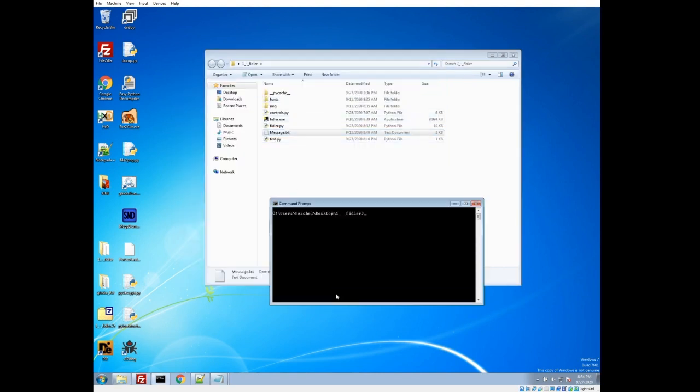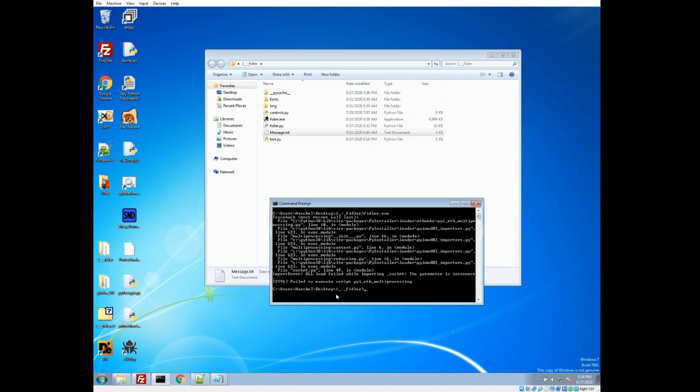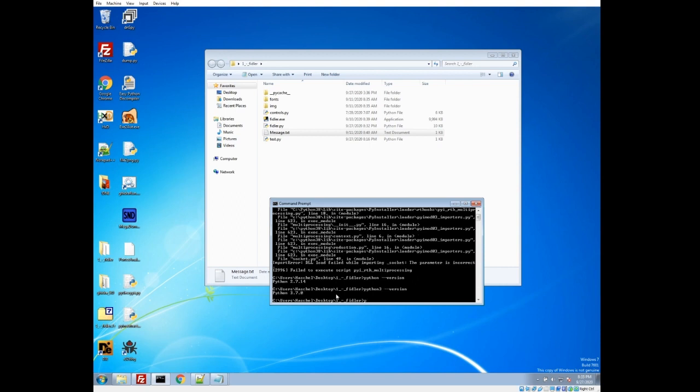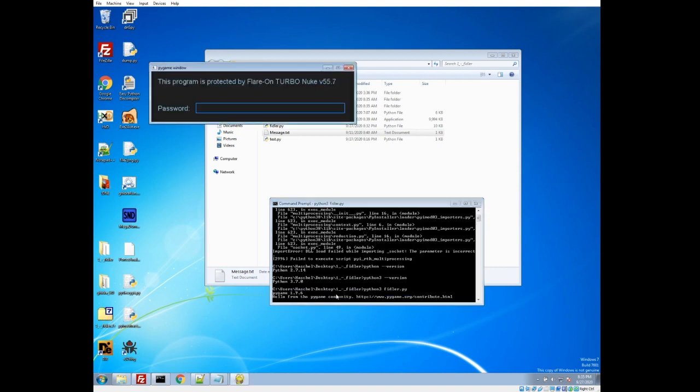Let's just start out by trying to run it, Fiddler.exe. And we'll first run into the first hurdle I hit. This challenge actually requires Python 3. By default, I still have Python 2.7 as the Python version on my virtual machine. So we're going to have to run the source code with Python 3. I have that signed to a different name here. So let's do Python 3.fiddler.py. And we get a password protected screen, protected by the flare-on turbo nuke.